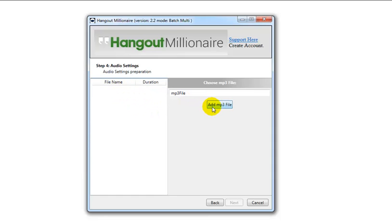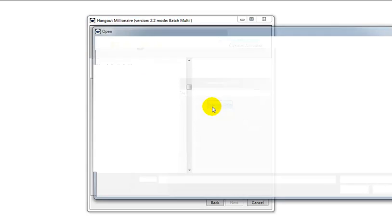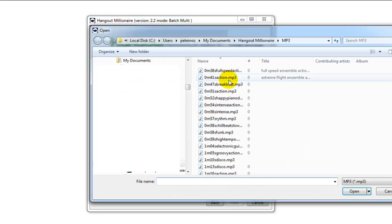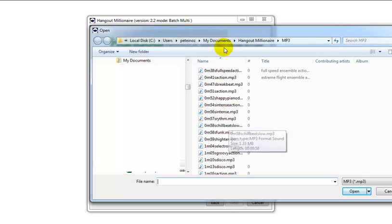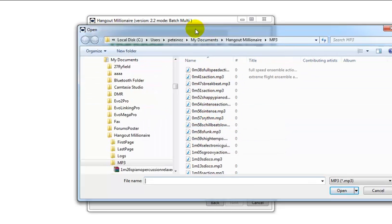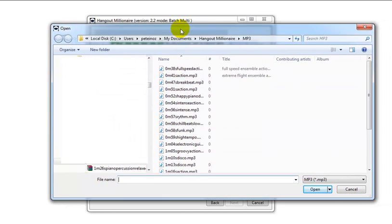To add new mp3s, click on that button which will bring up your Explorer window and navigate to the folder where you have your mp3s stored.